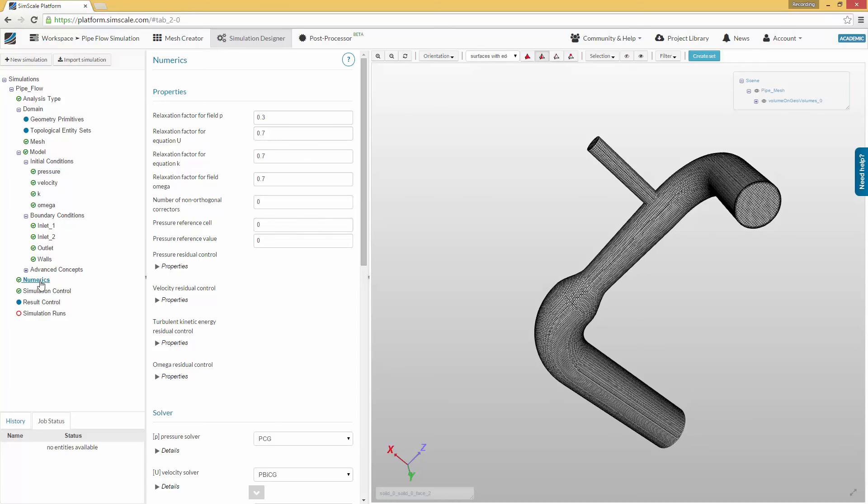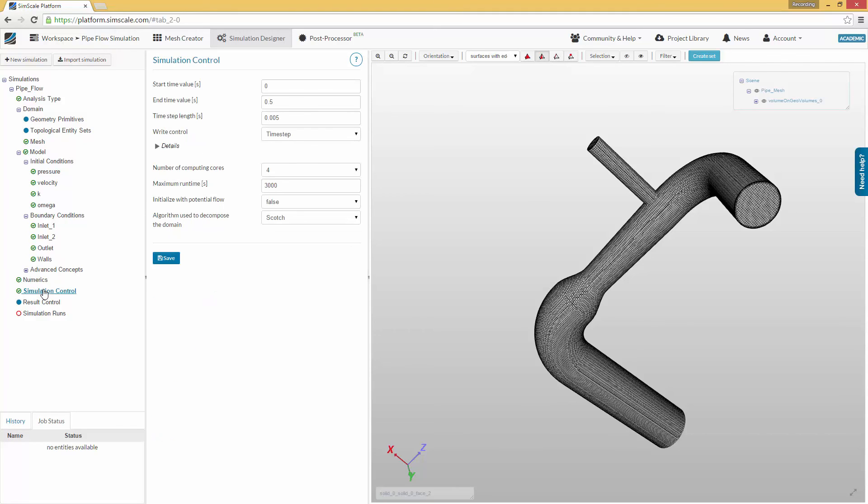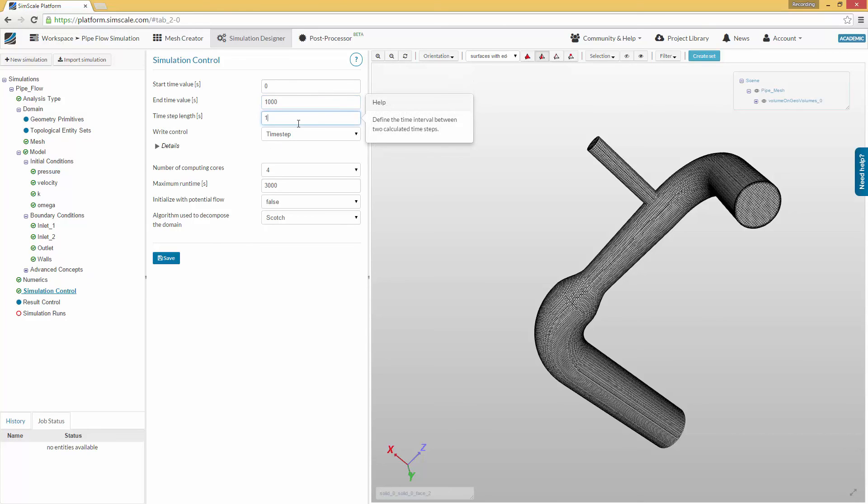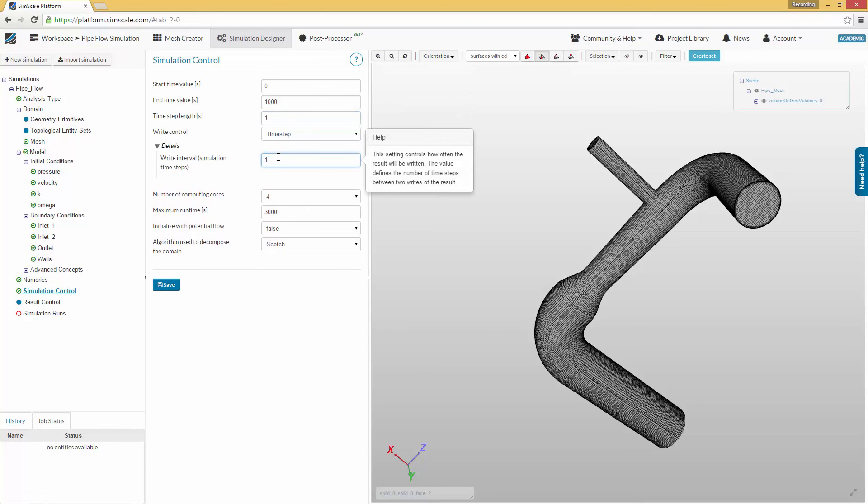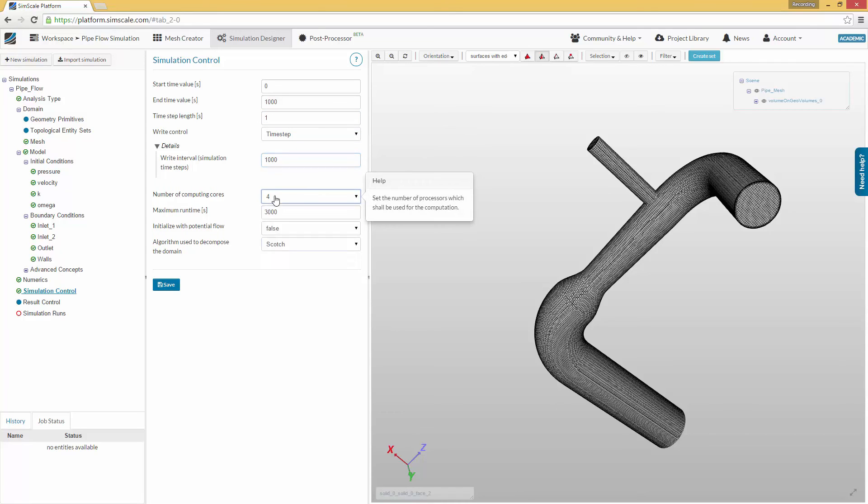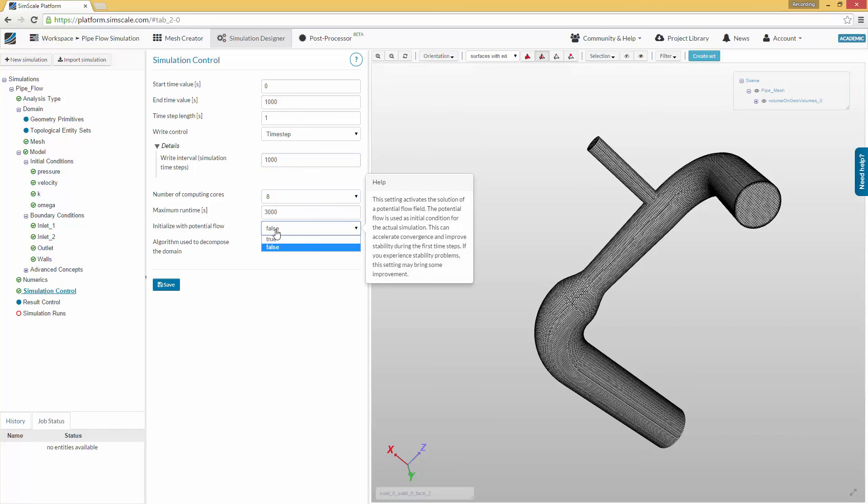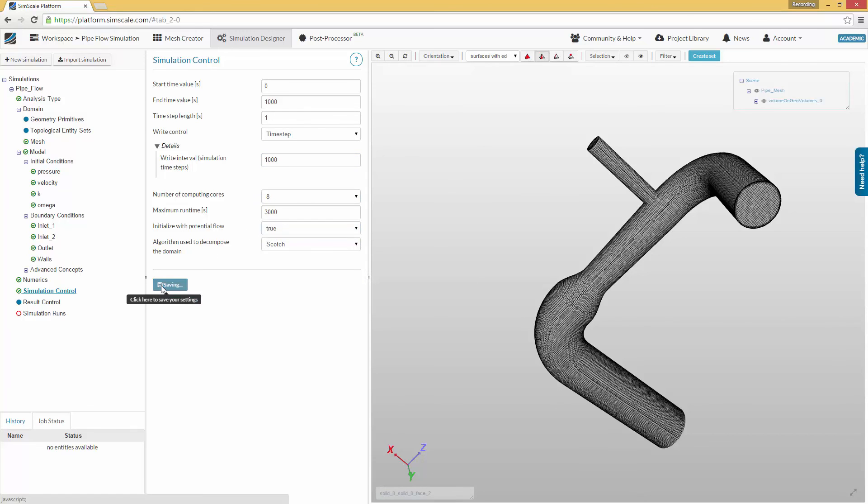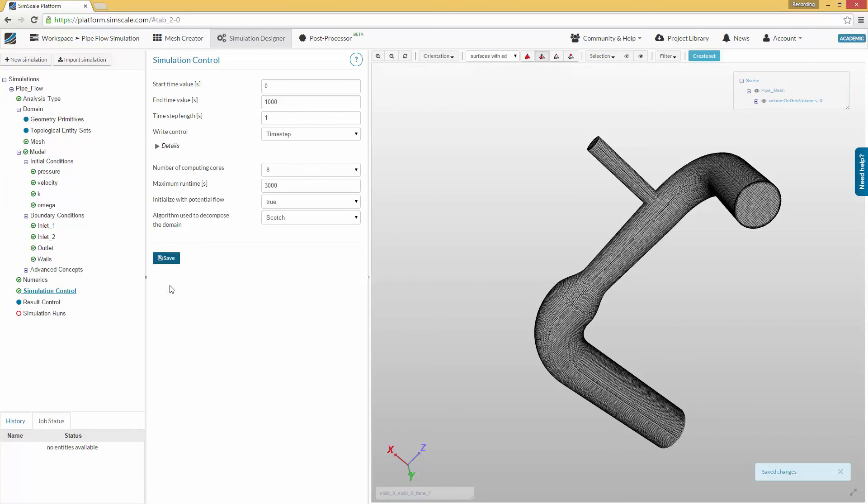Now all simulation parameters are defined. Last but not least, we have to specify how the simulation should be computed and stored. For this, click on the simulation control item in the project tree. Change the end time value to 1000 and the time step length to 1. This means that the simulation tool will perform 1000 iterations. Now expand the menu by clicking on the detail button. Here you can specify the number of intermediate results which are stored. We are only interested in the final result. Therefore, we set this value to 1000. There are two additional options you should change. Select 8 cores for computing and activate potential foam.